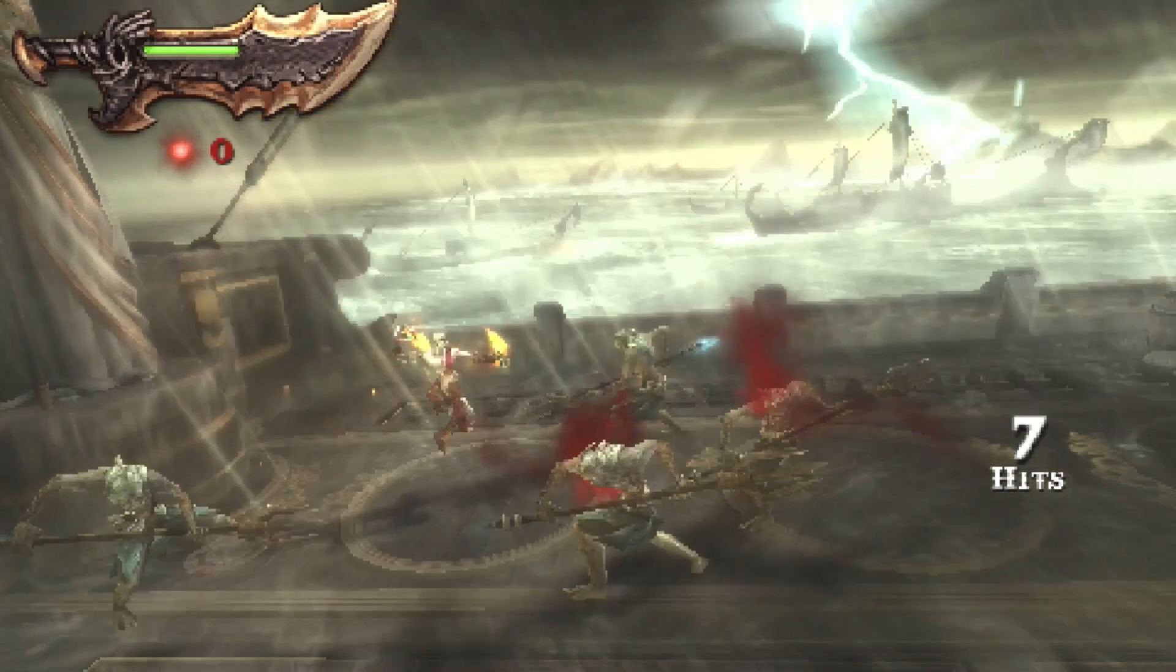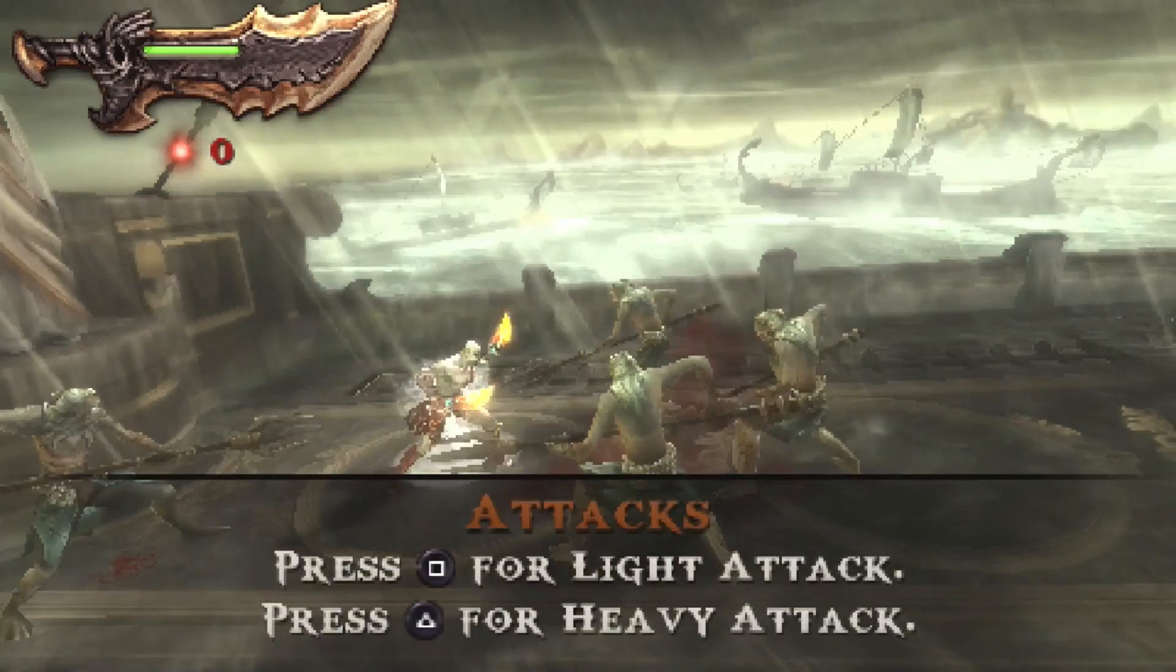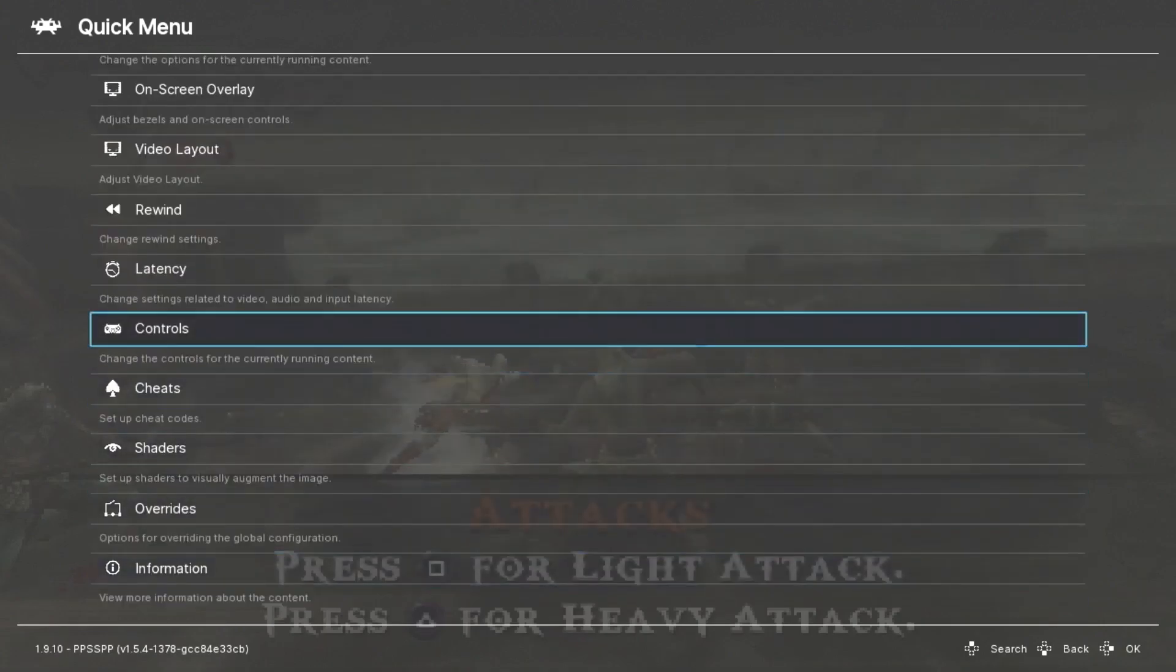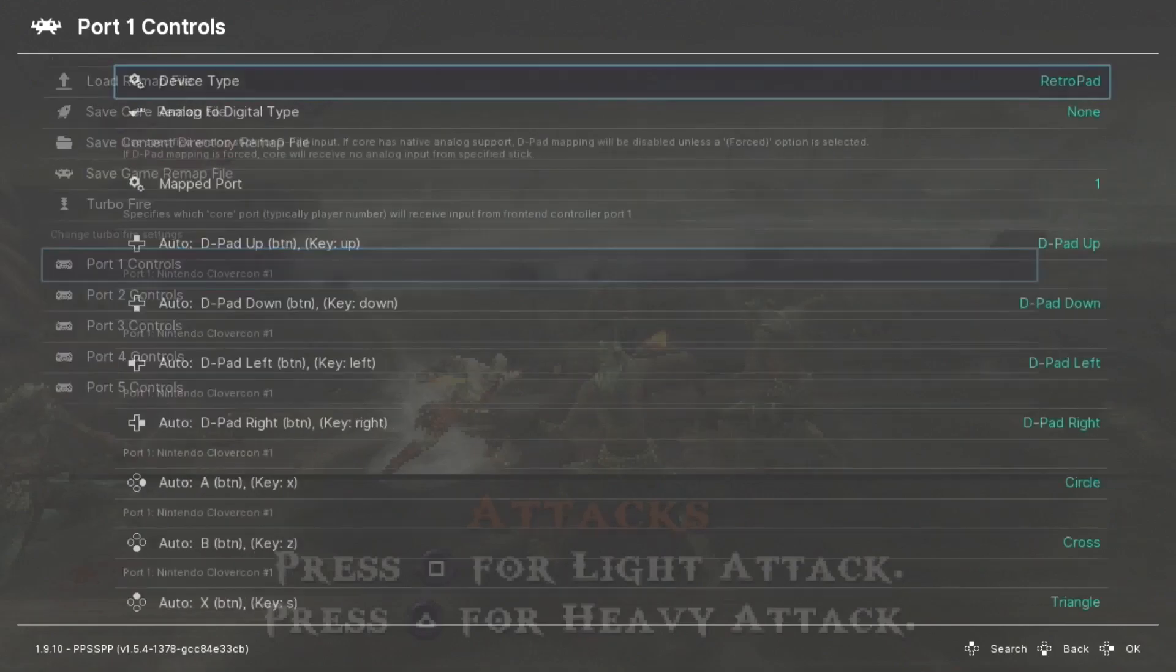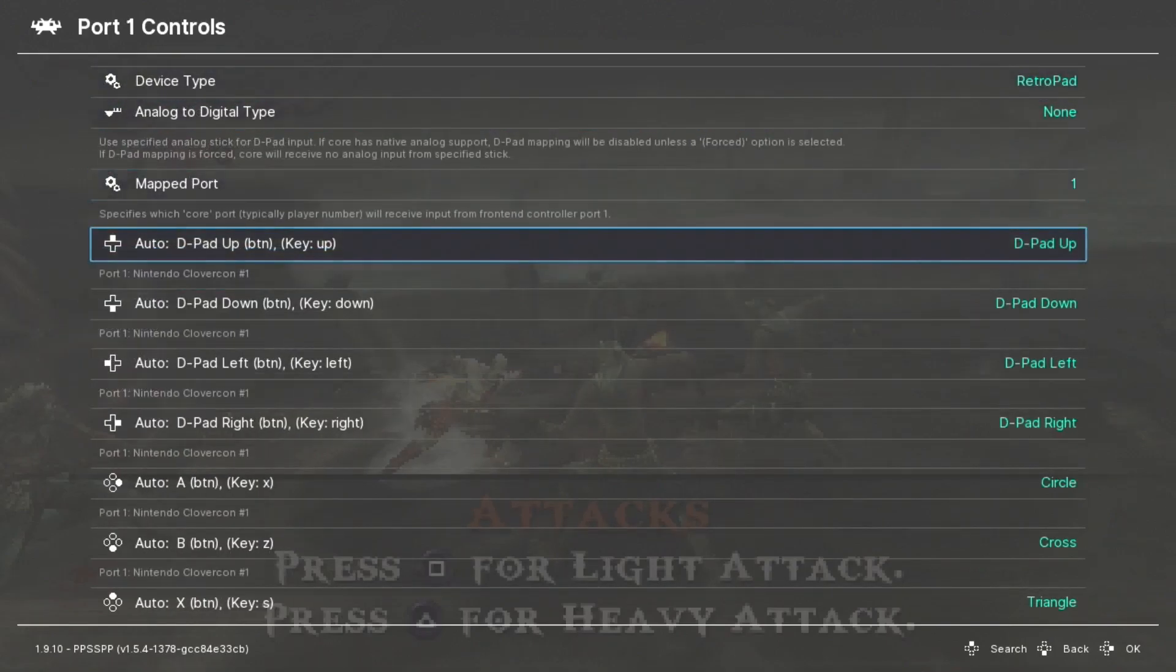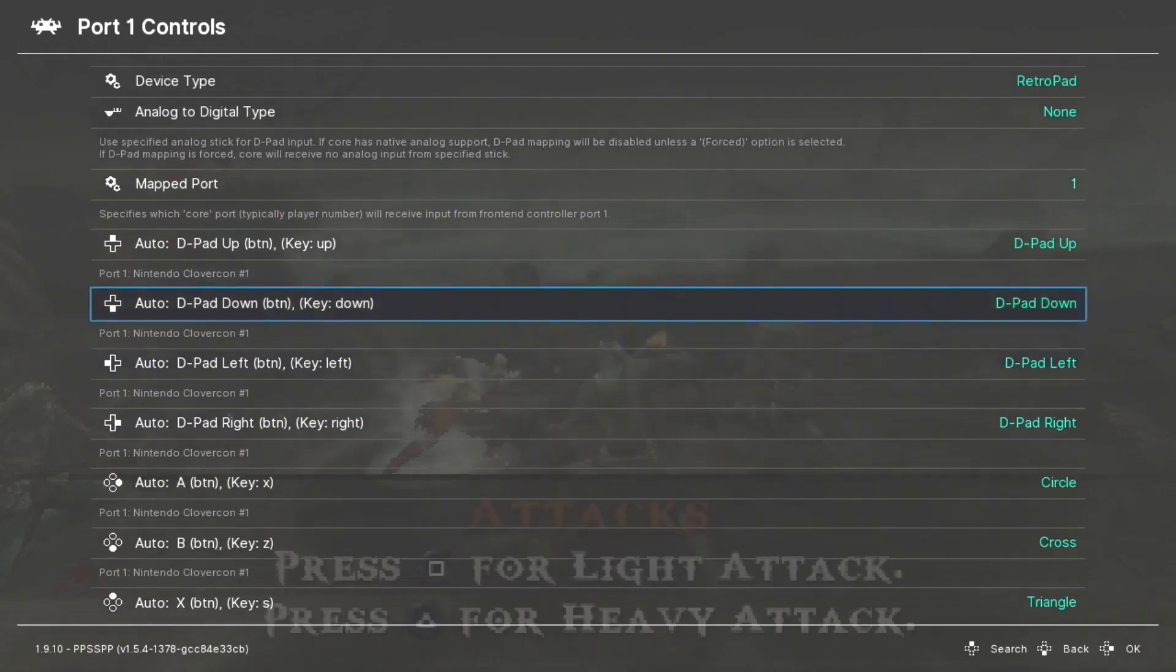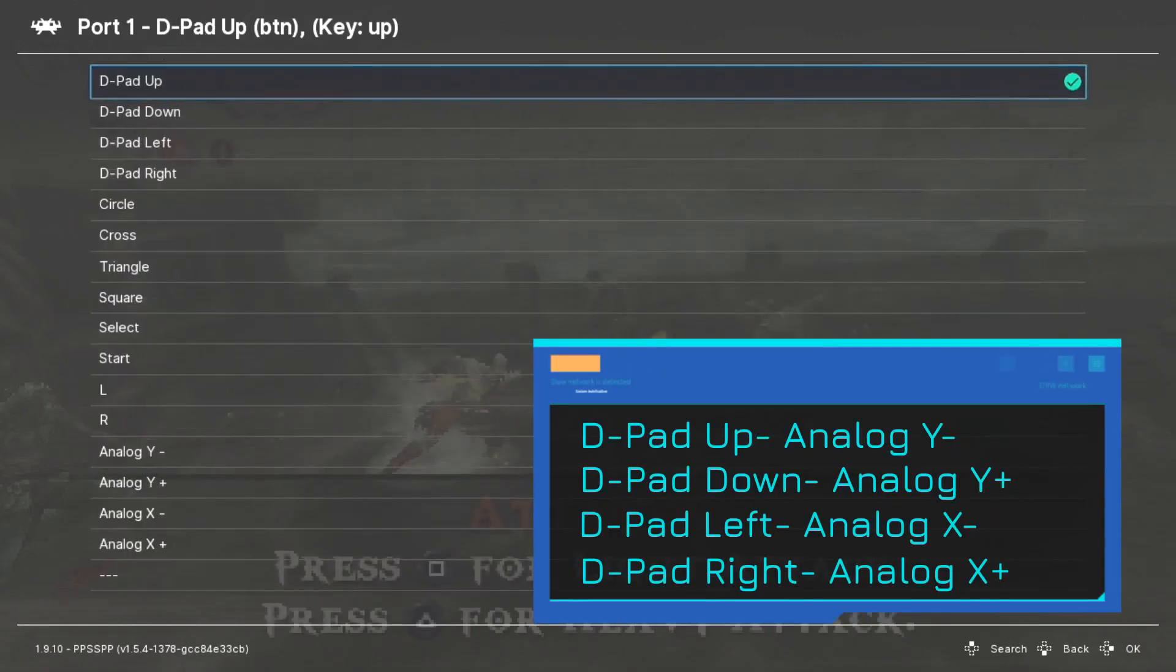You want to go down to the controls option, go to port one controls, and we're going to be changing these d-pad settings. D-pad up down left and right to the analog selection. So d-pad up is going to be analog y minus, down will be y plus, left x minus and right x plus.